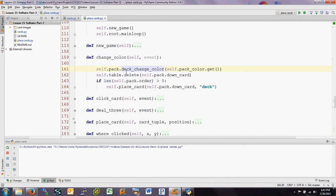When we make that change, `change_color` is called. The first thing we do is call the deck's own `change_color` method with the color that's just been set. Remember that `pack_color` is the Tkinter string variable set using the menu just above, so we get the value of that and pass it into `deck.change_color` to change the color of the deck.